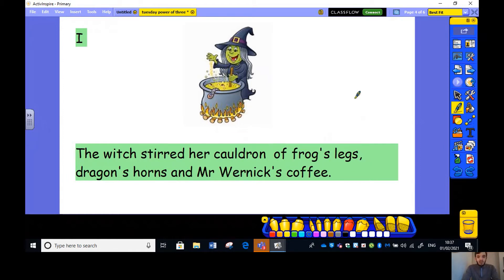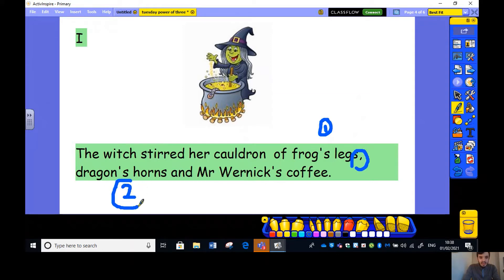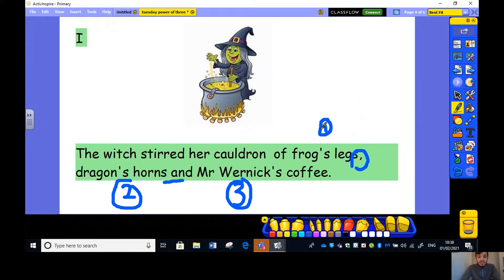The witch stirred her cauldron of frog's legs — there's my first item — dragon's horns, and Mr Wernick's coffee. So between item one and two in my list I have a comma, and between item two and three — the final two — I have an 'and'.